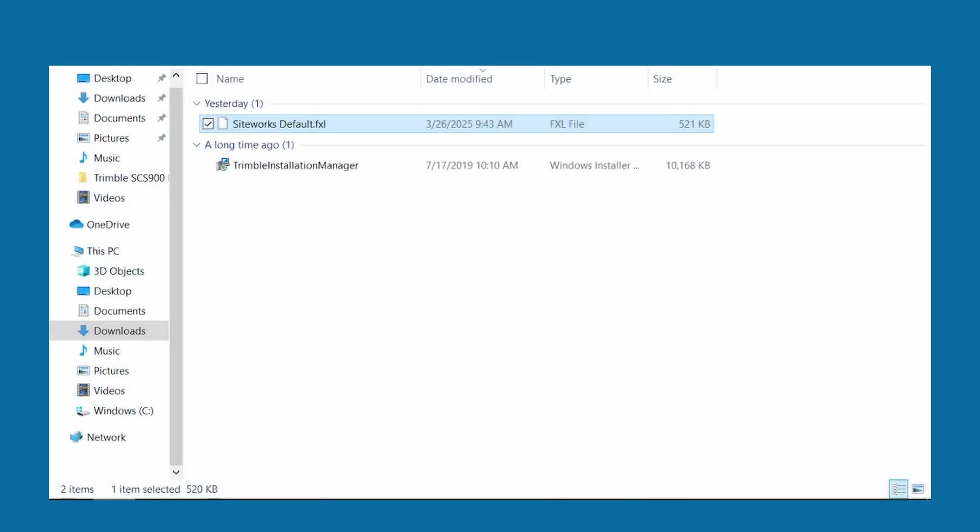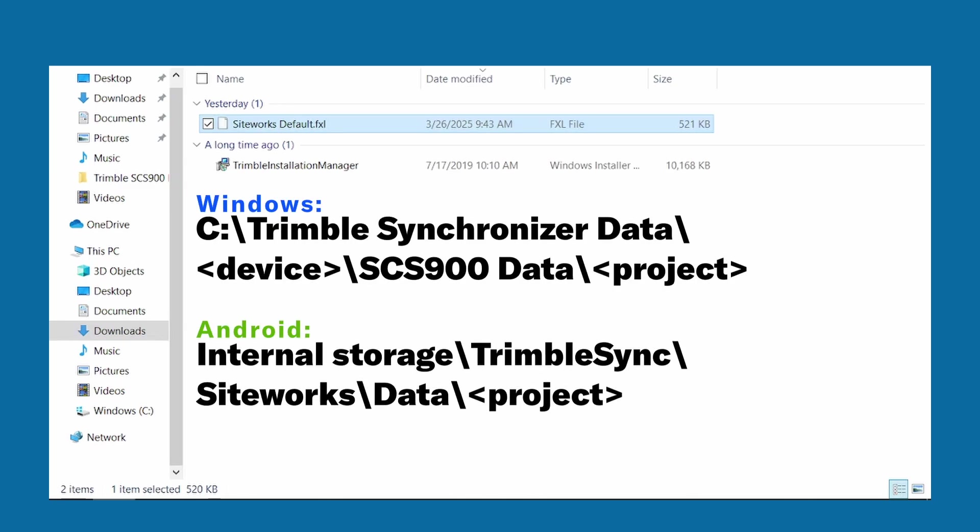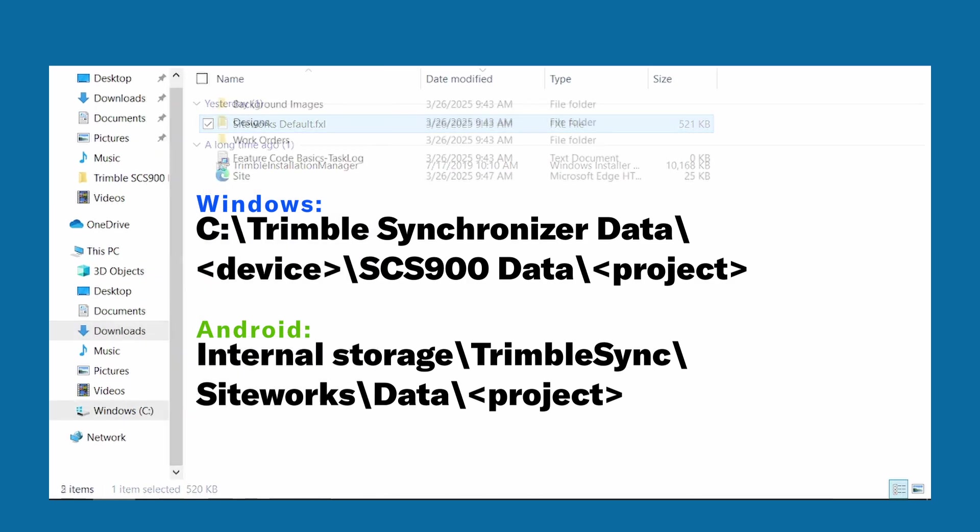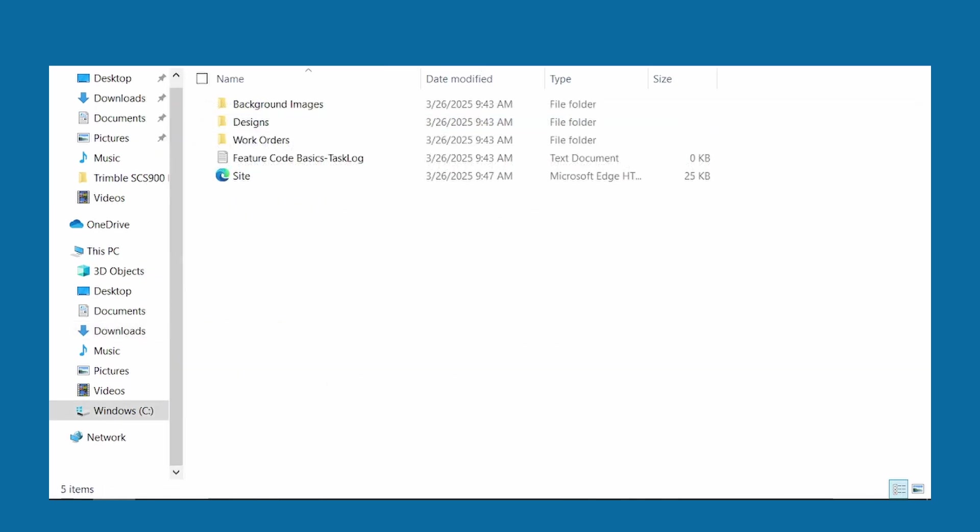If you want to use a feature library in a project you've already created, you can simply copy and paste the .fxl file into the project directory using your data collector's operating system. Next time you start up SiteWorks, the .fxl library will be available.